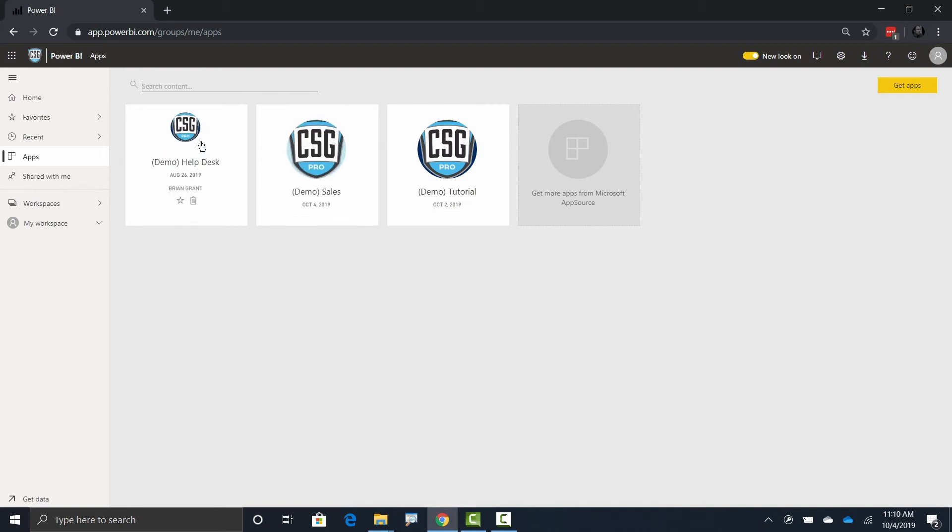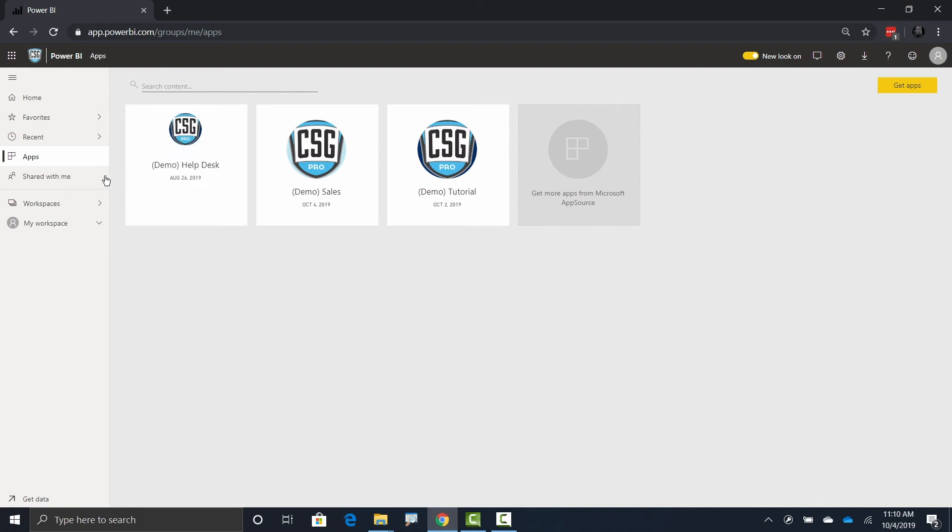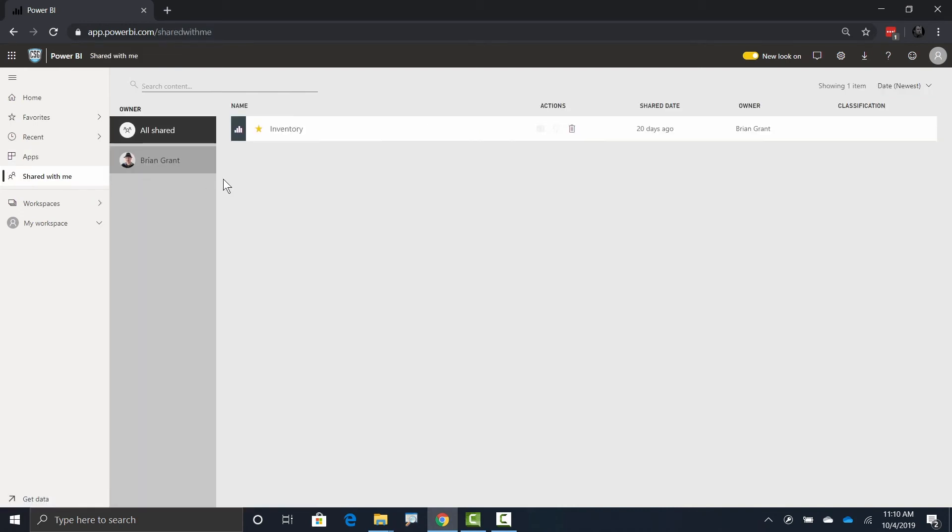But it's possible for somebody to share a dashboard or report with me directly without bundling it up. To see all of those, I'm going to head to the shared with me section.